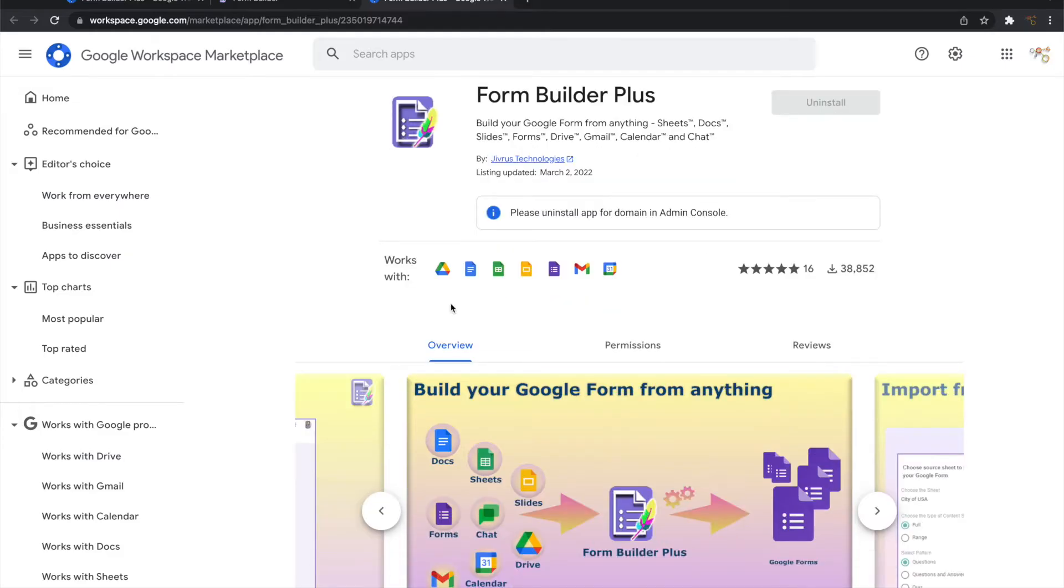Form Builder Plus works directly from applications like Google Docs, Slides, Sheets, Forms, Gmail, Calendar, Drive and Chart and intuitively builds your form the way you want it to be.